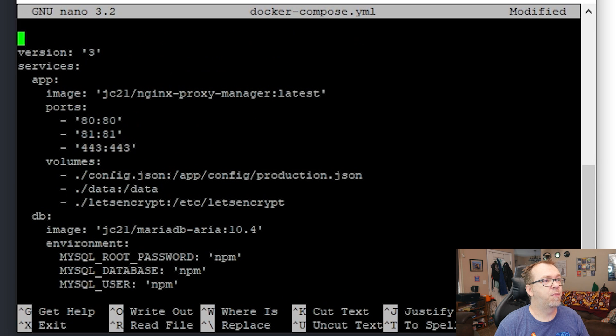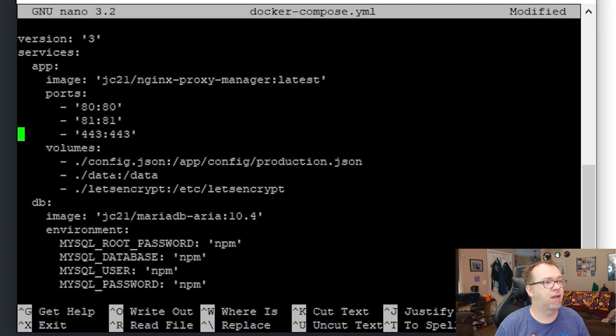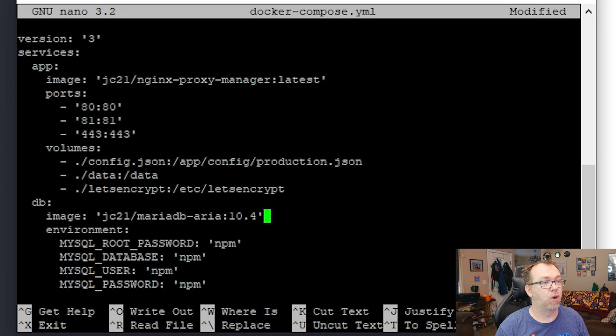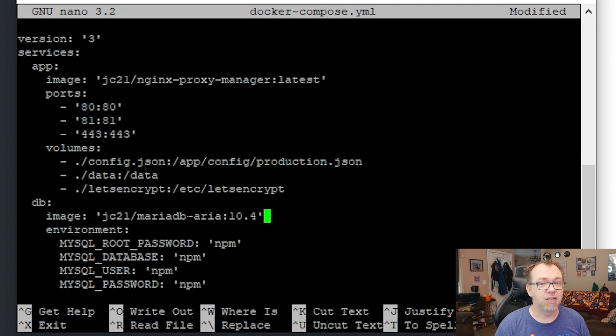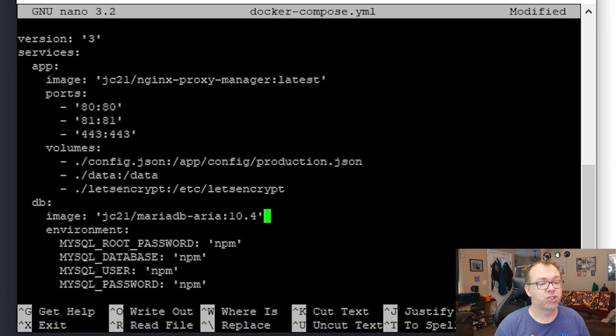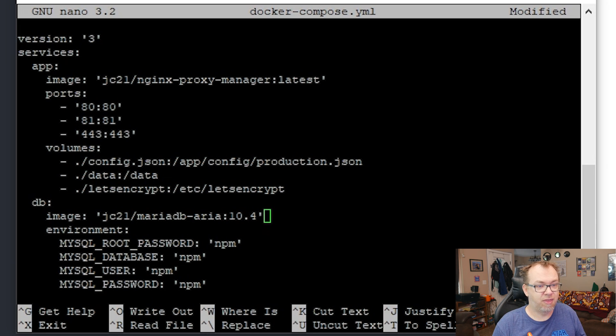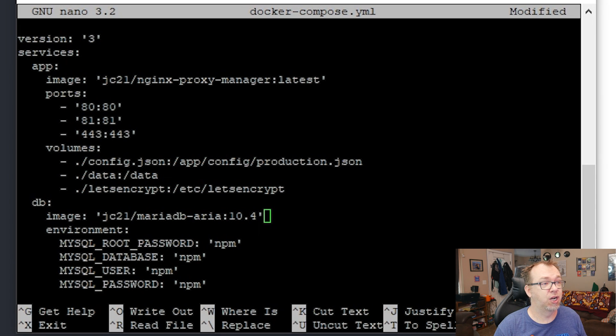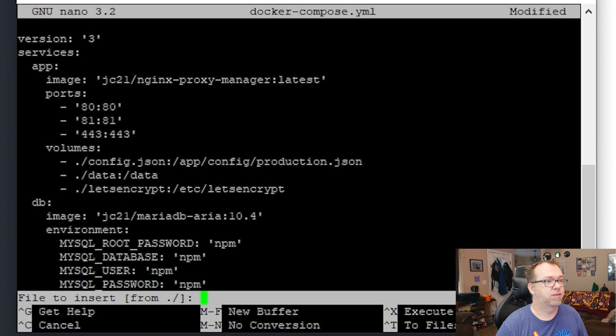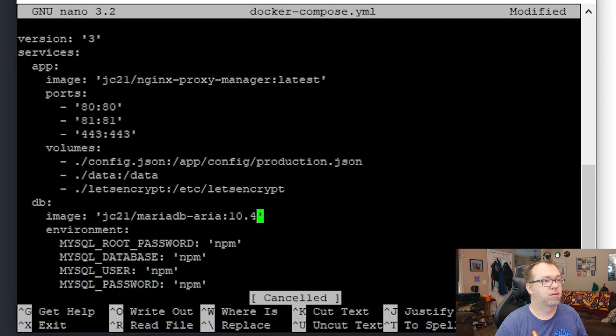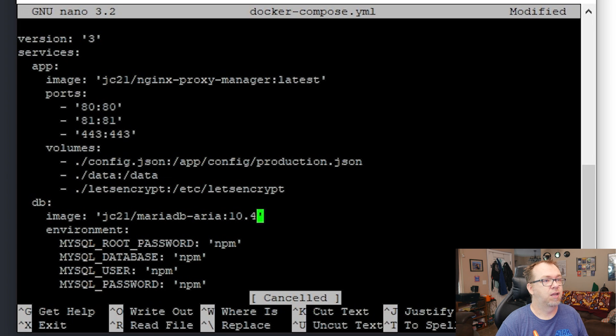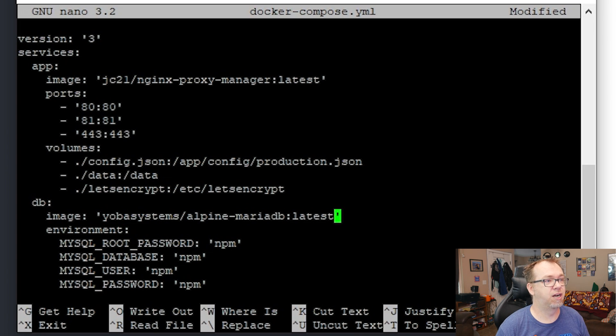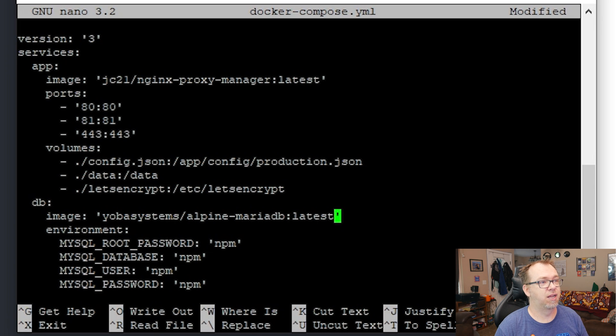All right. So now what we need to do is actually take that line out and then scroll down to here. So like I said, we can't use this JC21 Maria database because it's not compatible with an ARM processor. So I've gone ahead and done some research and I found one through Yoba Systems here that seems to work just fine. So we'll come up to here and then we'll just go ahead and paste that in there. And that way, we're going to use this Yoba Systems database instead.